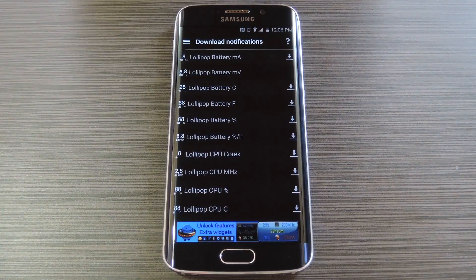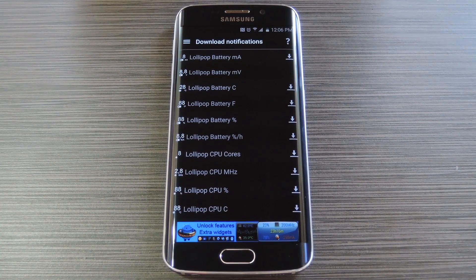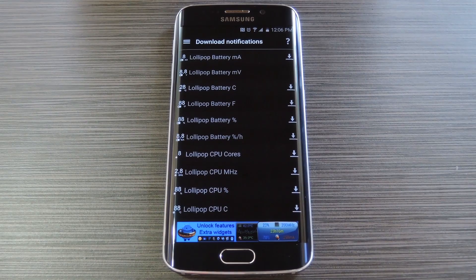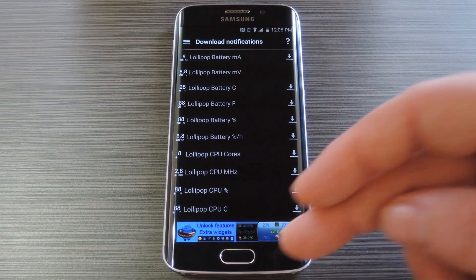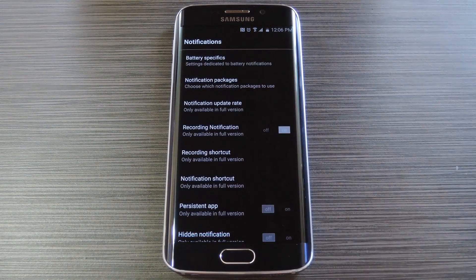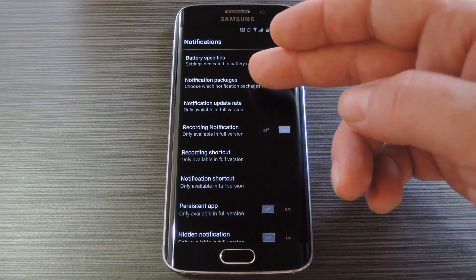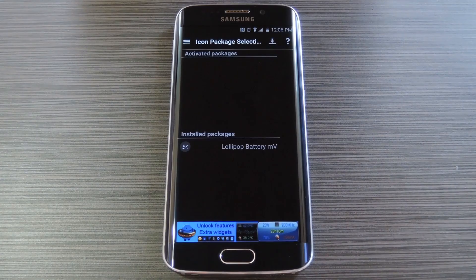When that's finished, you'll be kicked back out to the download menu again. If you want, you can download a few more feeds and the process will be exactly the same. But when you're done with all that, hit your back button, then head right back into the Notification Packages menu.